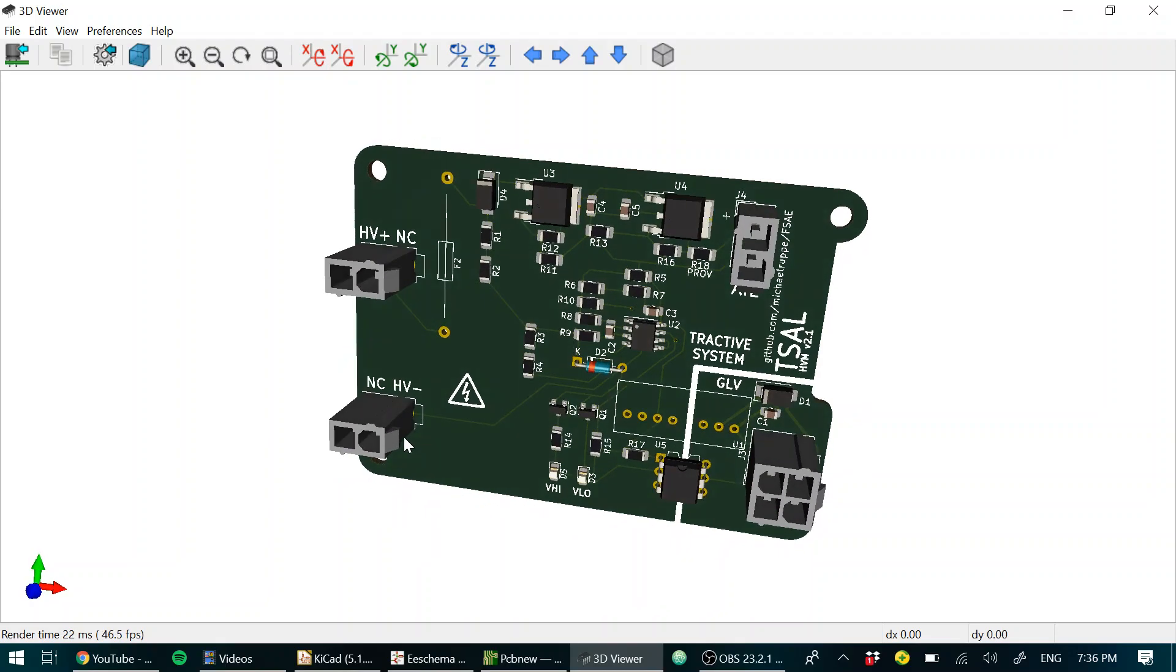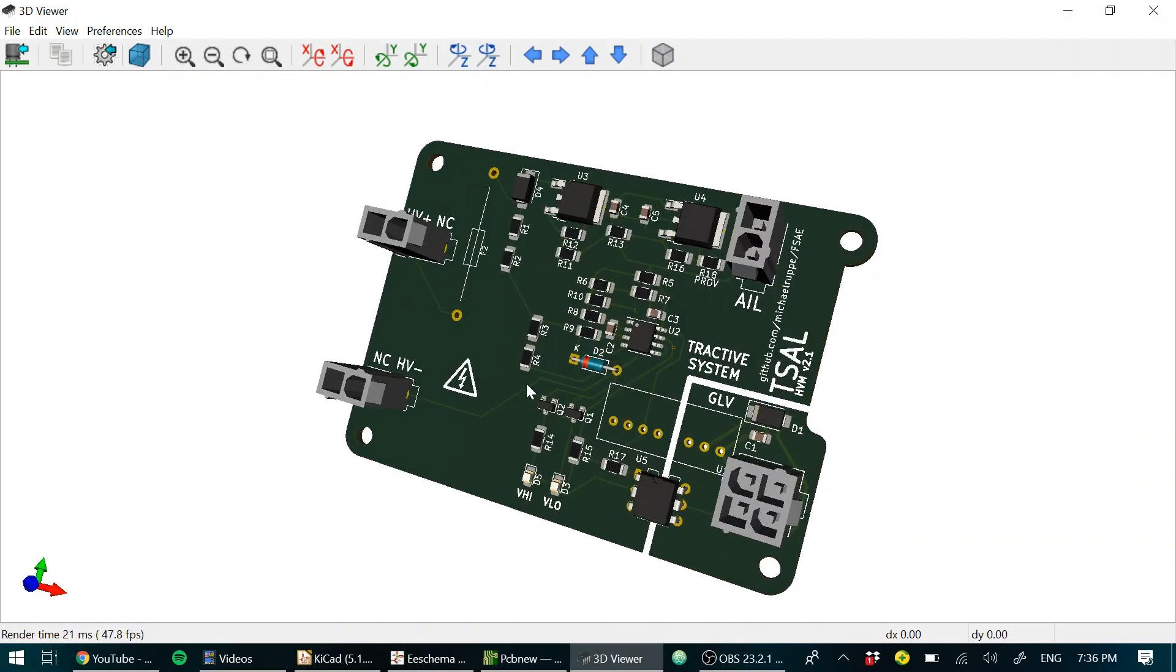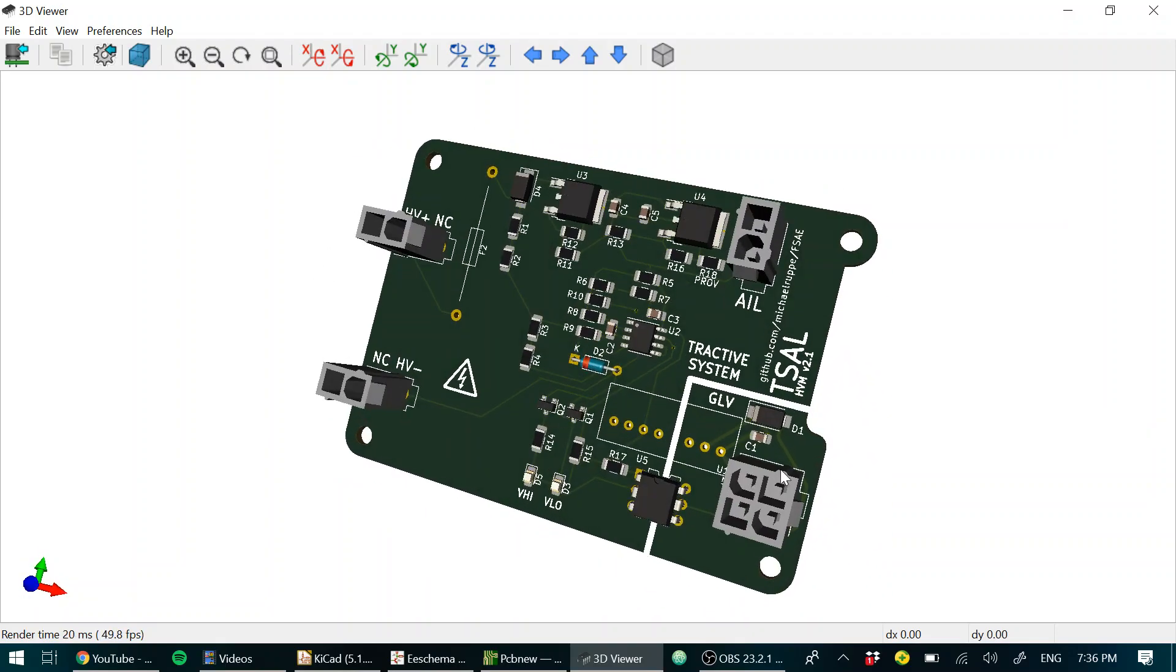So just for context, this is what it looks like. It has four connectors on it. The four-pin connector is for grounded low voltage power, and also the signal that gets sent off to indicate that there's a high voltage present in the tractive system.